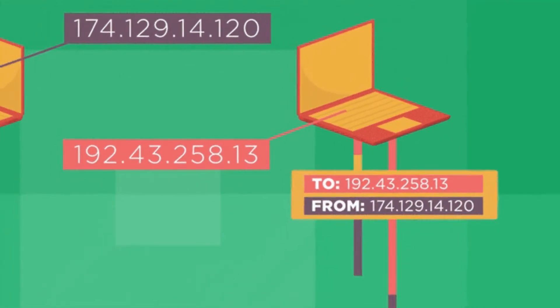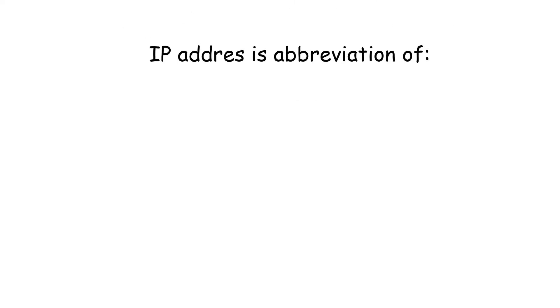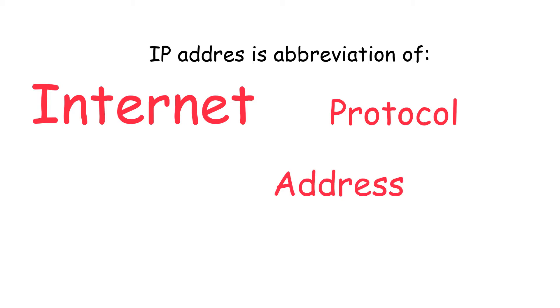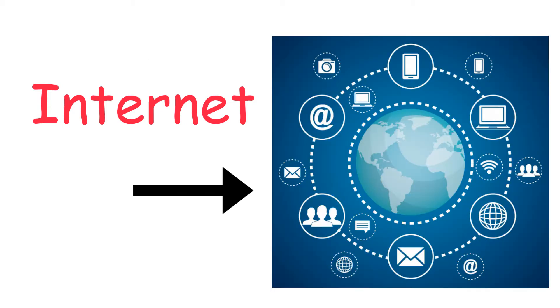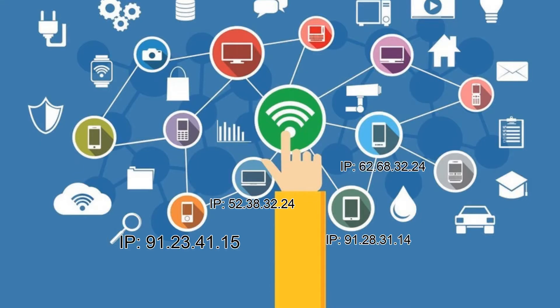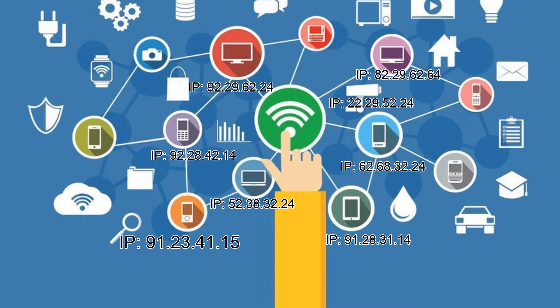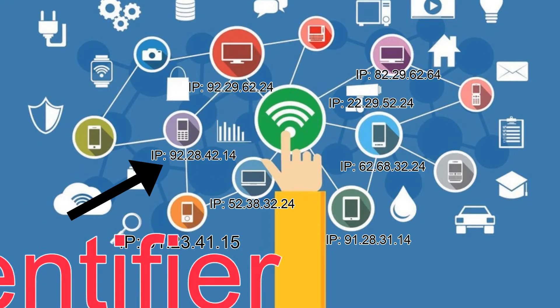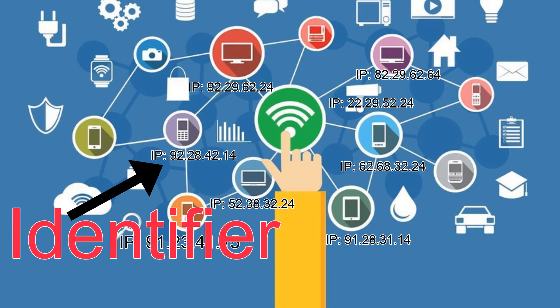It is the abbreviation of Internet Protocol address, which makes sense because the internet is a huge network and devices on the internet need an identifier to locate each other. This identifier is nothing but an IP address.